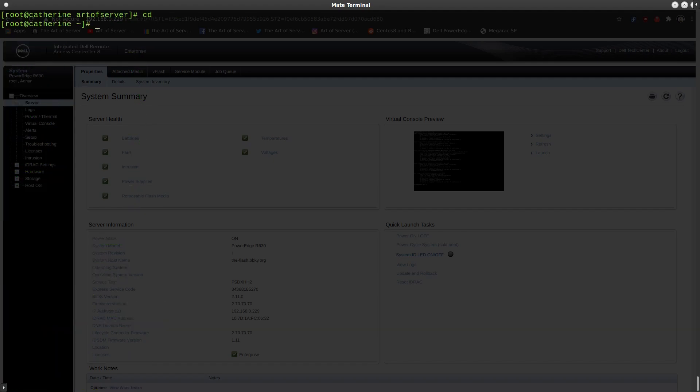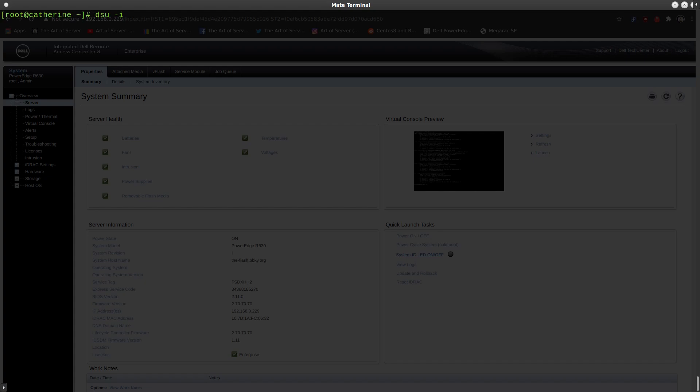Let's get back to the DSU. So the DSU, just a real quick introduction. DSU -i will gather inventory on the system, so it'll tell you what you have. So we'll go ahead and do that. This command does take a while, so I'm going to let it run, and it'll come back.